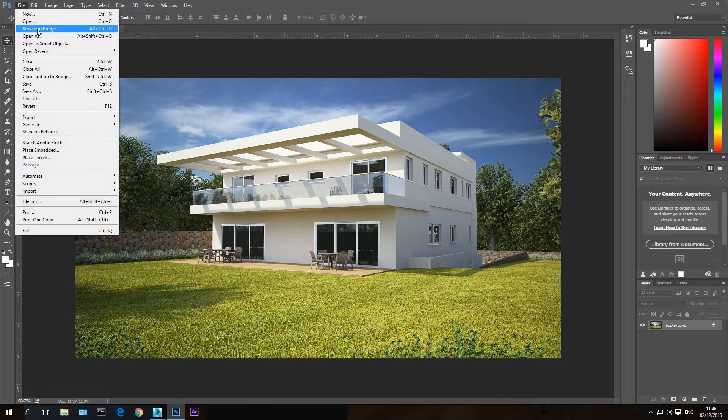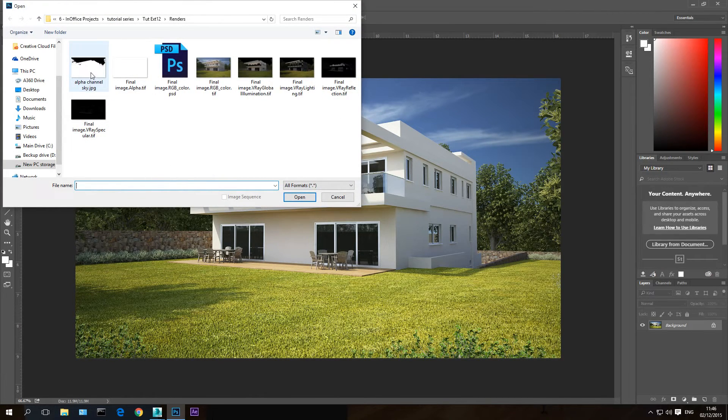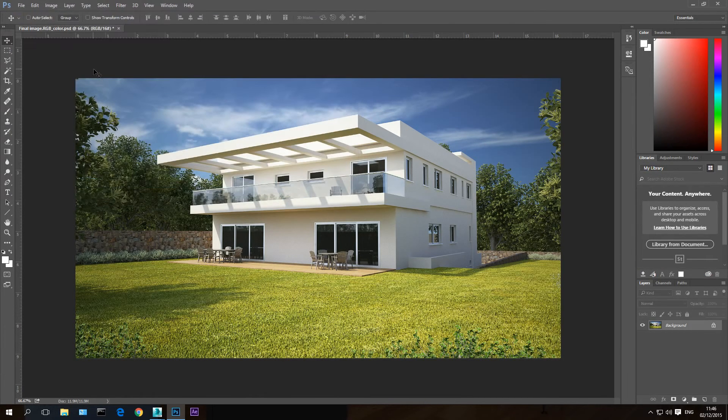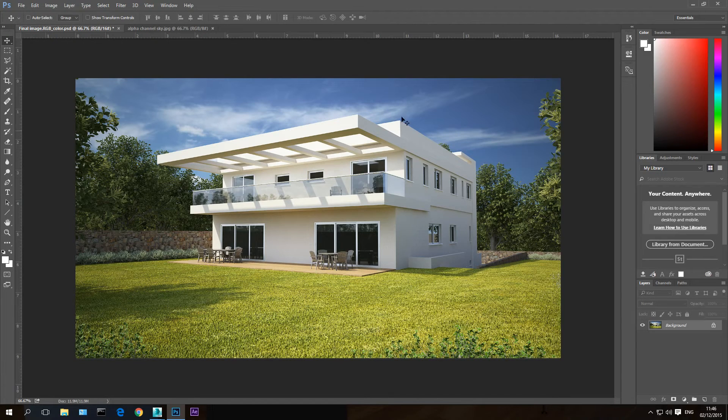Here I'm going to open the file I just saved, alpha channel sky. This is our sky channel. Now let's go back to our rendering.